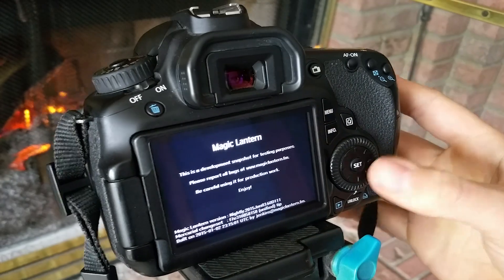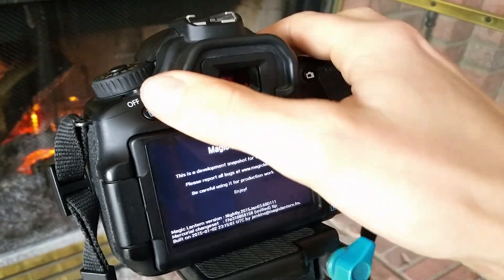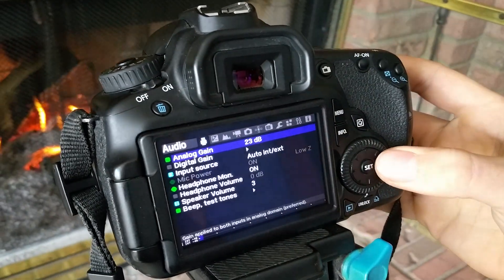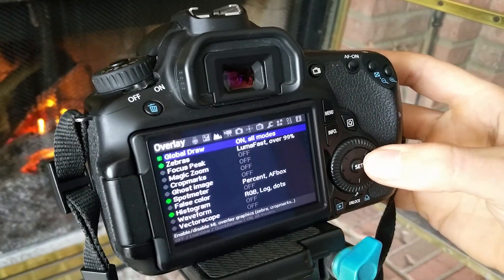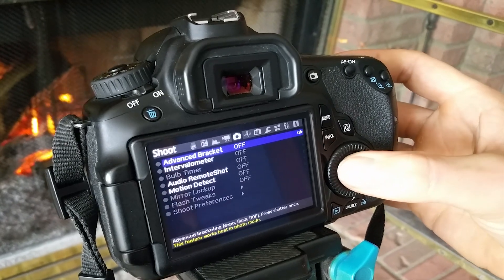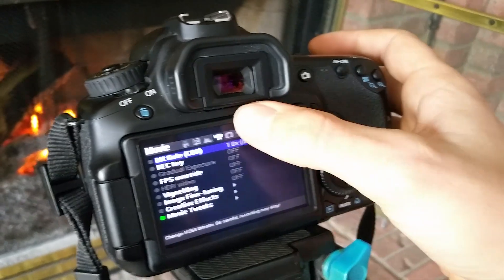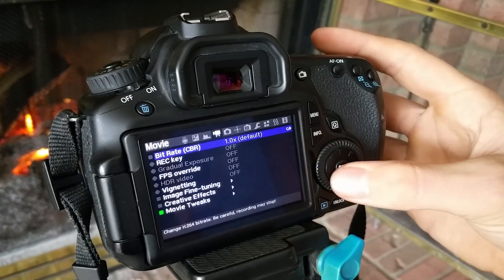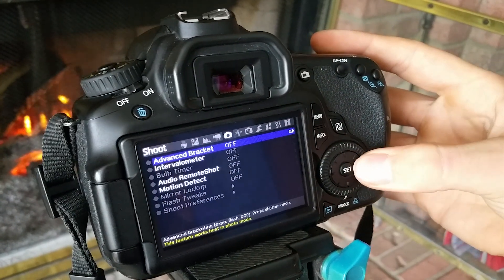Luckily, in the nightly builds now, raw video is actually included in your modules. As you can see in the movie tab, there is no raw video enabled or any option that you can use.